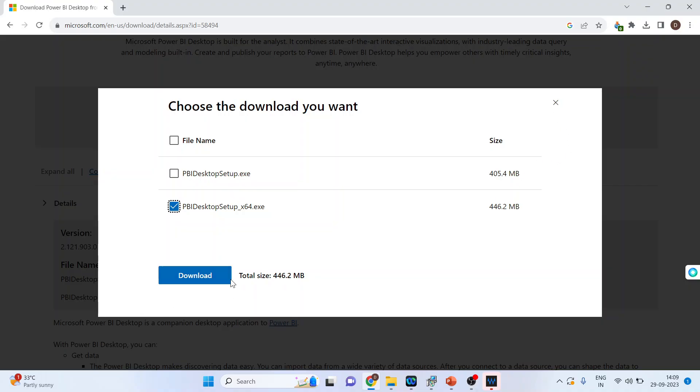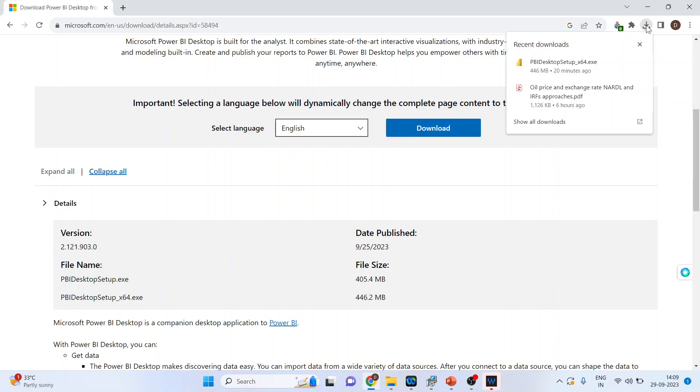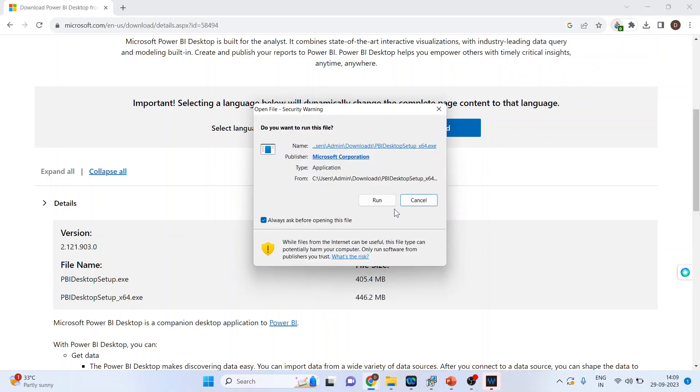As soon as you press the download, the exe file will get loaded. This is the exe file. Now you run this exe file. So activate this. Press run.